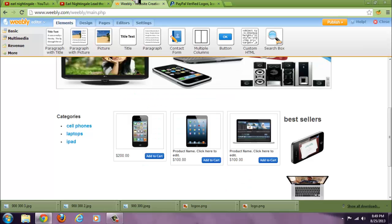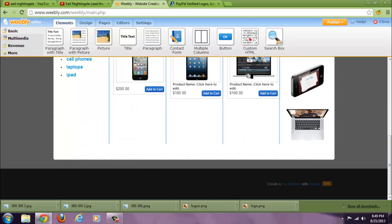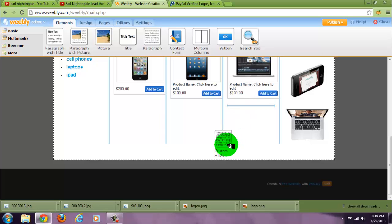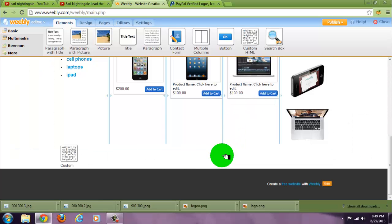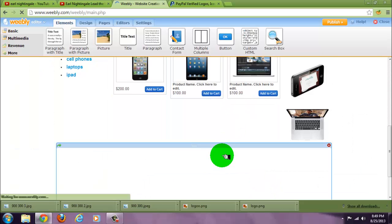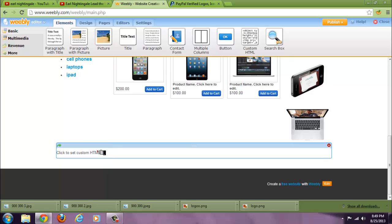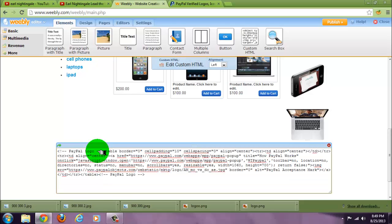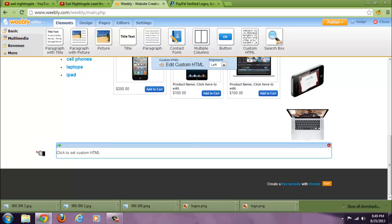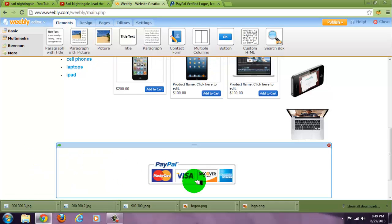Go to your site, go to the bottom or wherever you want to add it. Custom HTML. Paste it, click away. There you go.